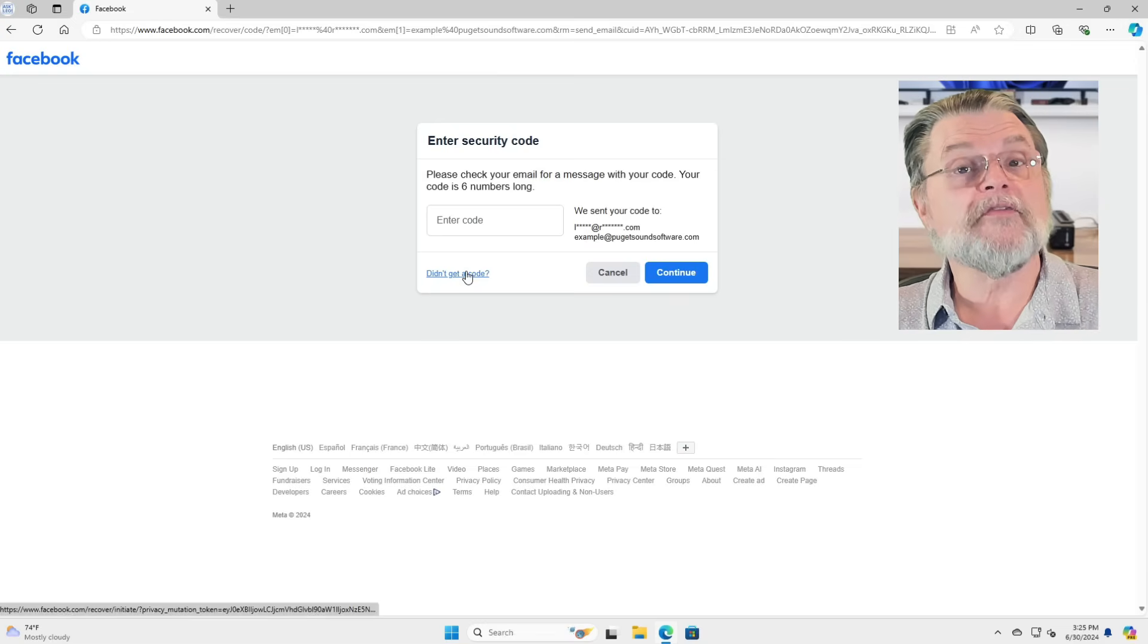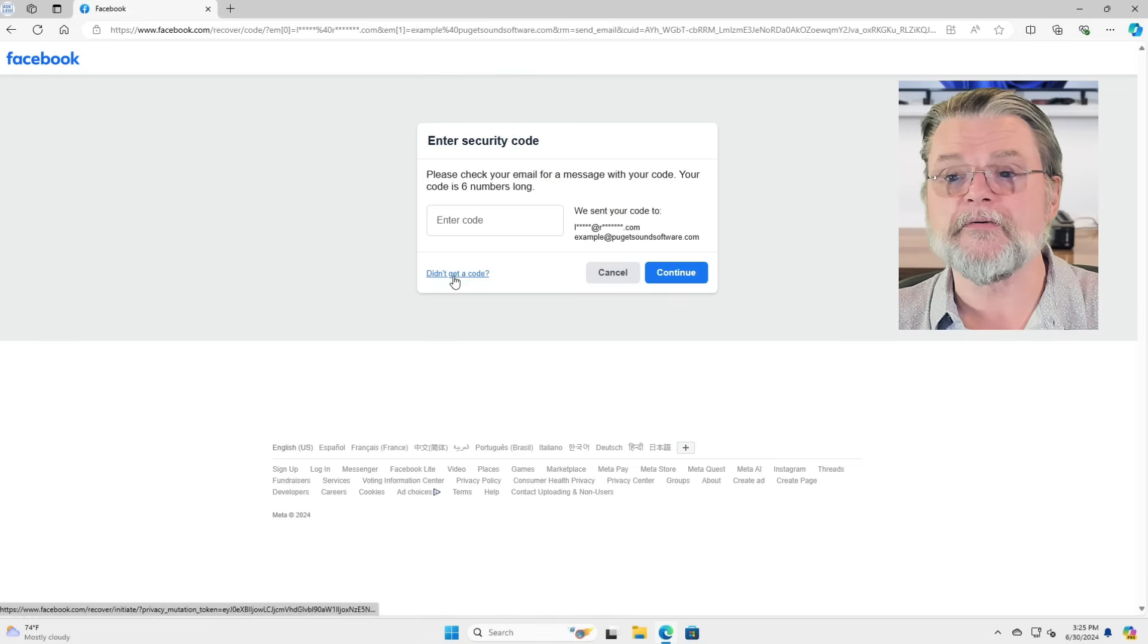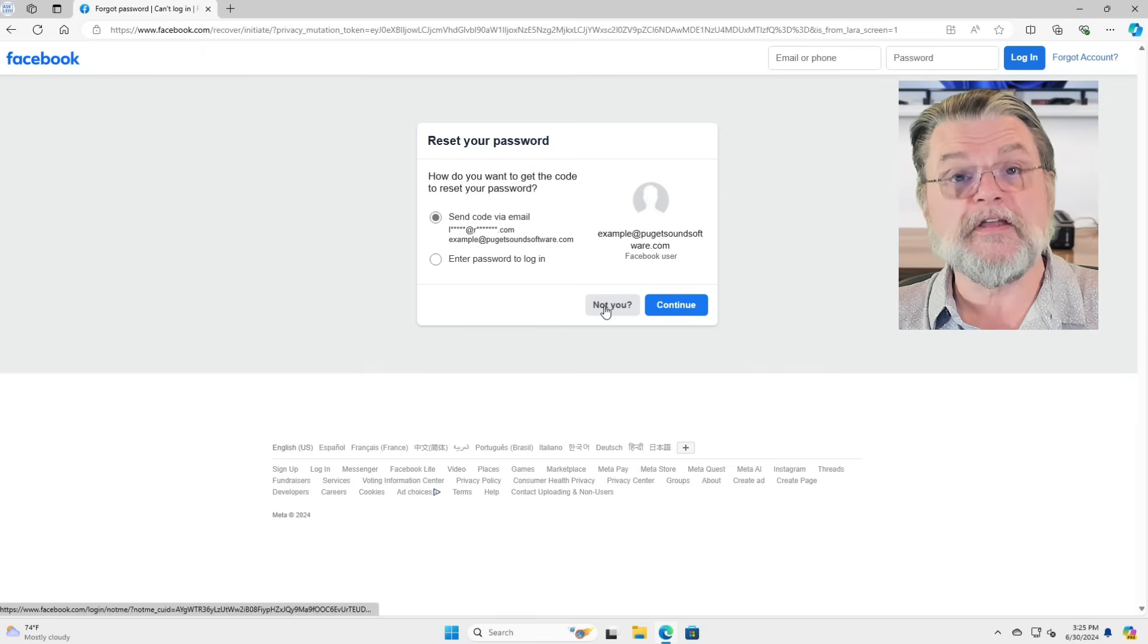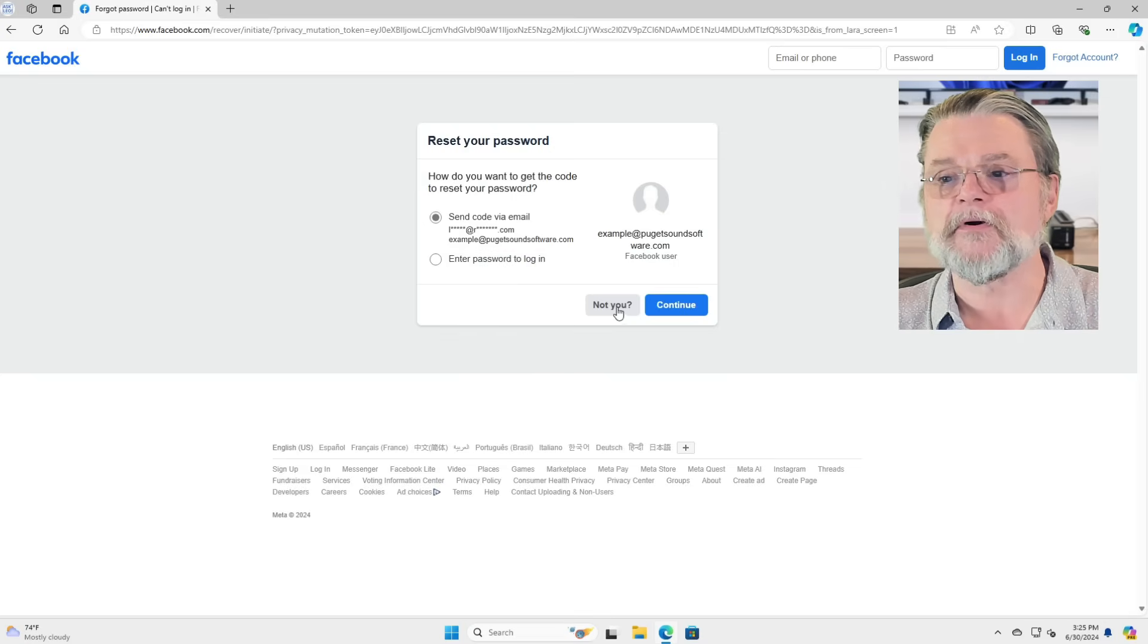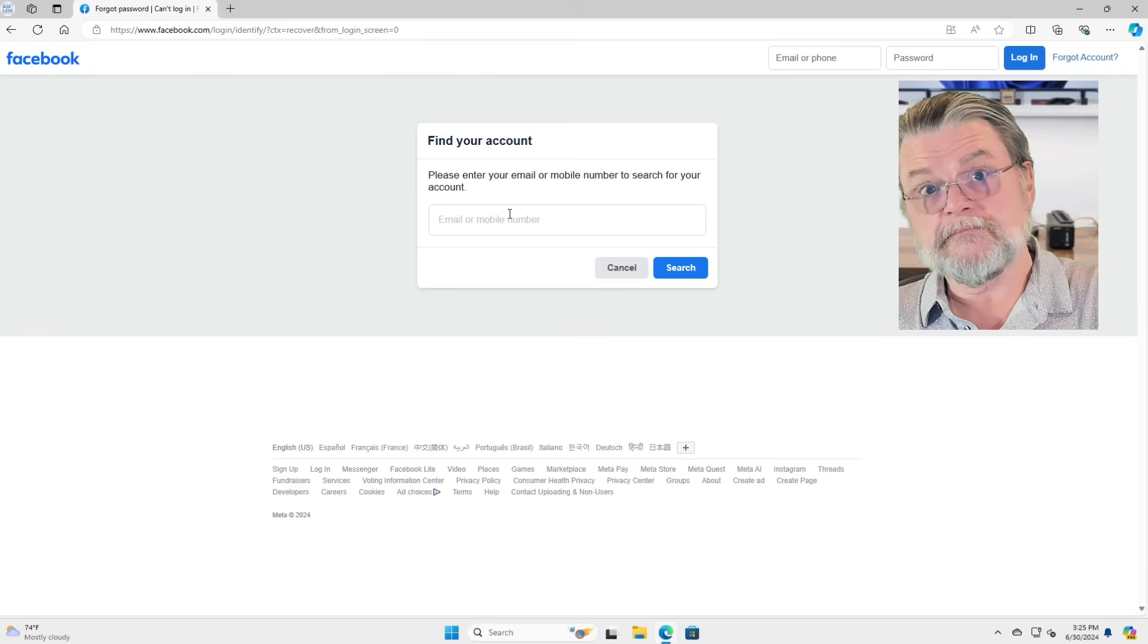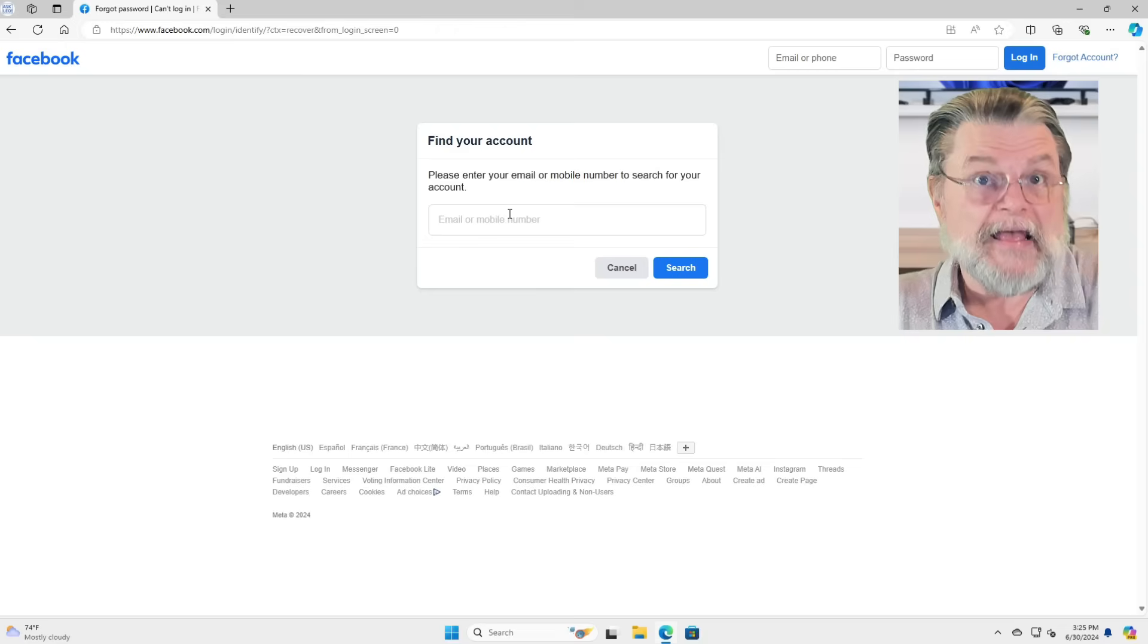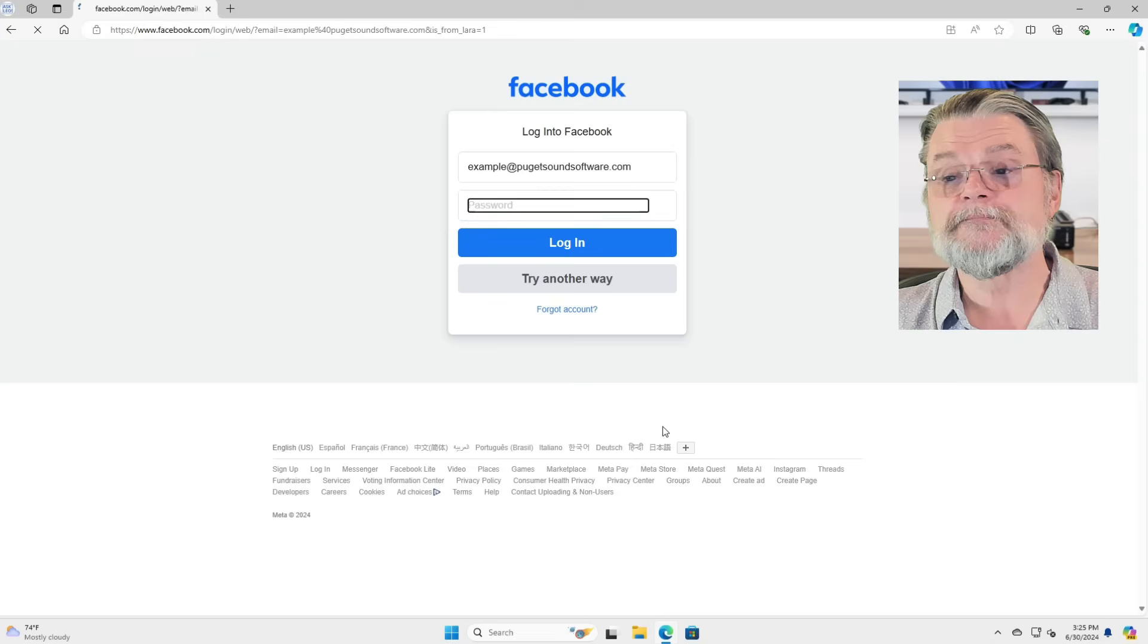But what if you don't have that email address? What if you never get the code? Well, the only other thing you can do now, since we know by definition we don't have the password, is to say not you. Again, we get to search for the account based on any information we have associated with that account. We'll click on search.